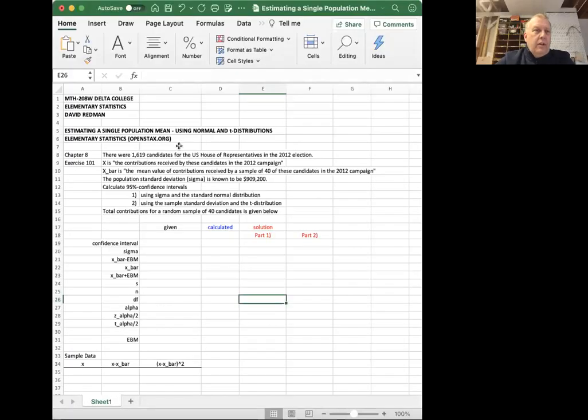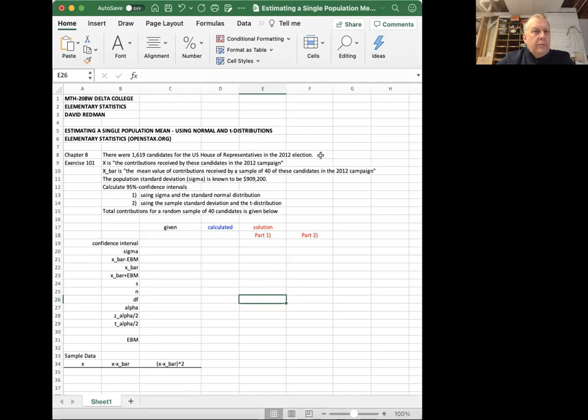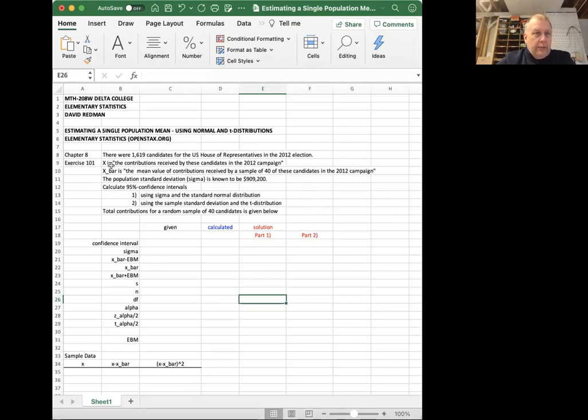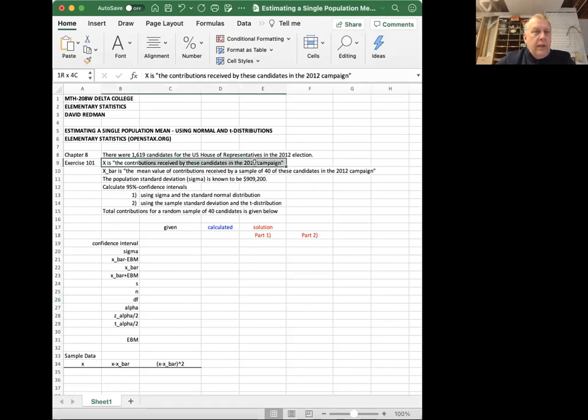Let me switch to Excel spreadsheet. So I'm going to share the screen with you. This is problem 101 in chapter eight of the book. And just summarizing briefly, there were 1,619 candidates for the U.S. House of Representatives in 2012 election. And we've collected data, the Federal Election Commission has collected data on what contributions they received.